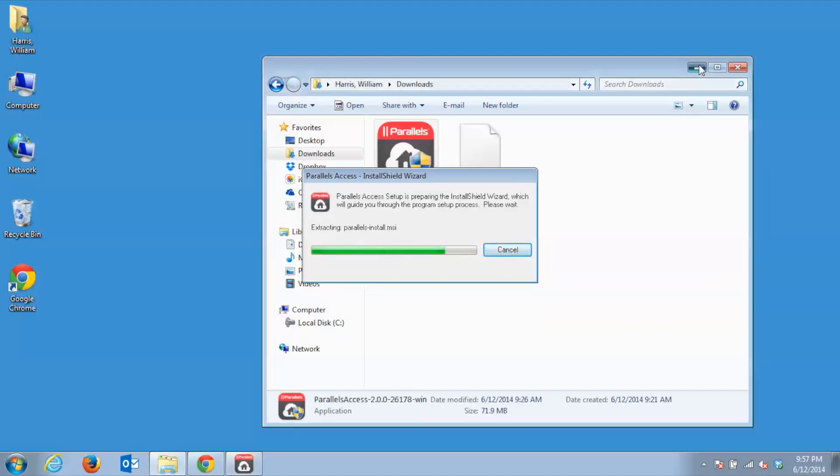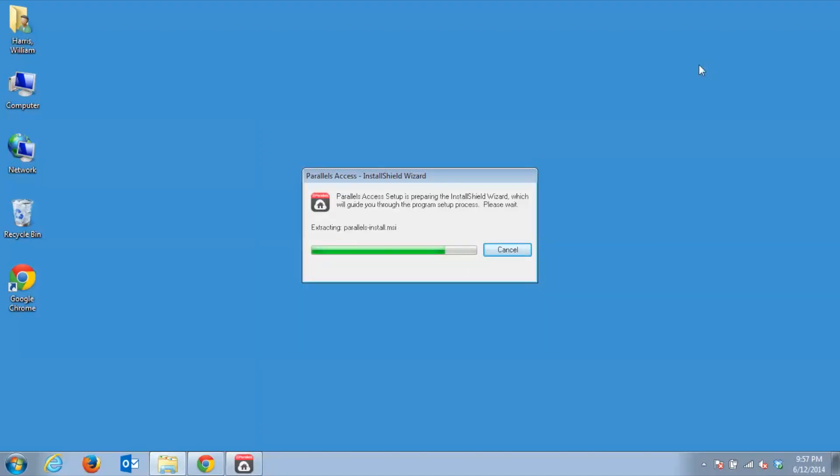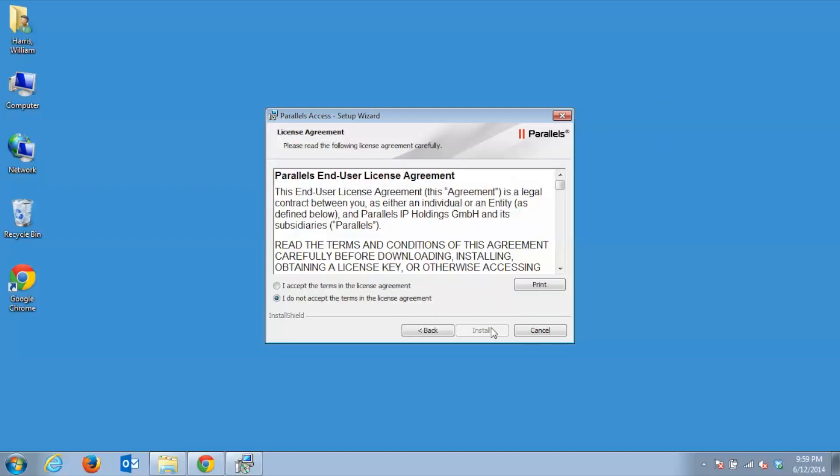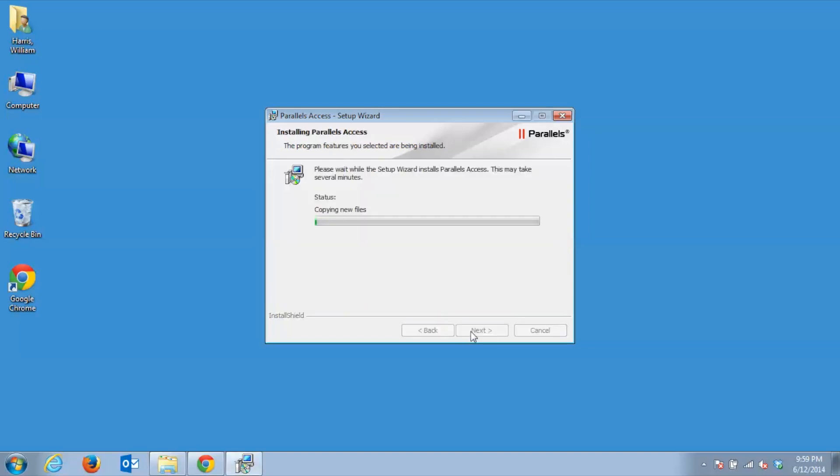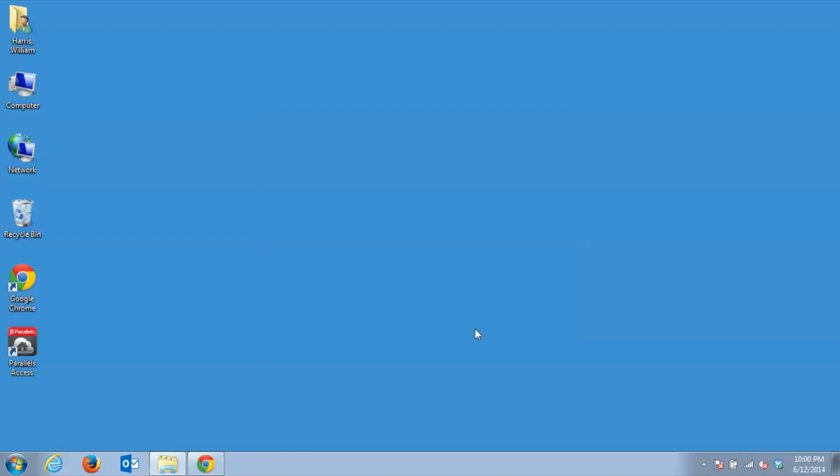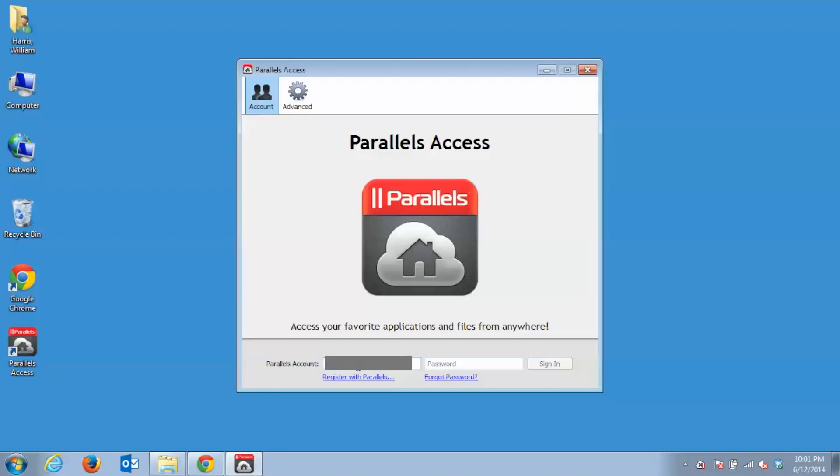Click Next to continue and when prompted, click the Accept radio button and then Install to start the installer. Once the Setup Wizard is complete, click the Finish button to exit the installer and automatically start the Parallels Access agent.